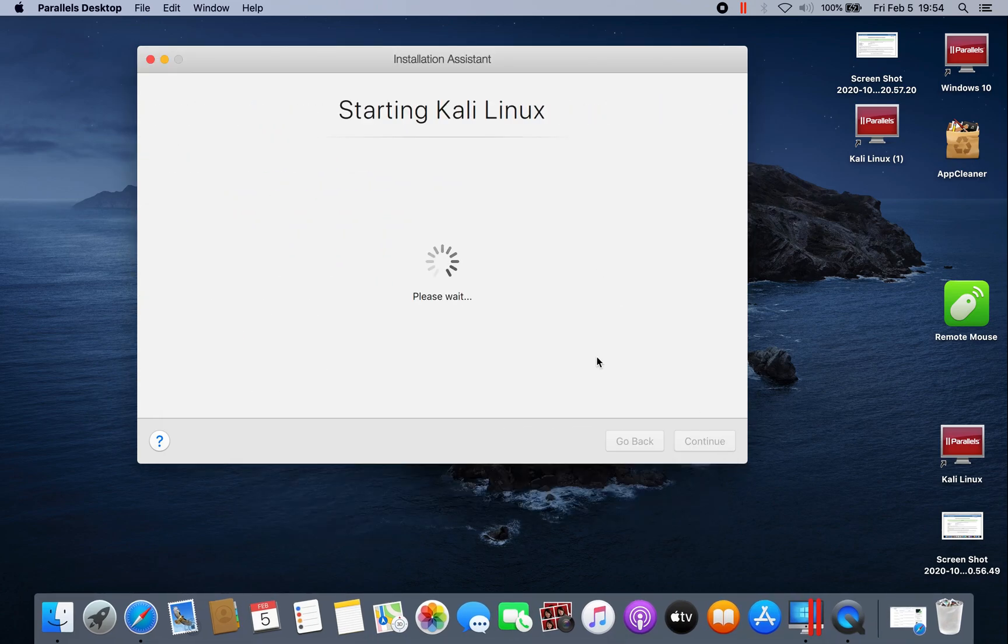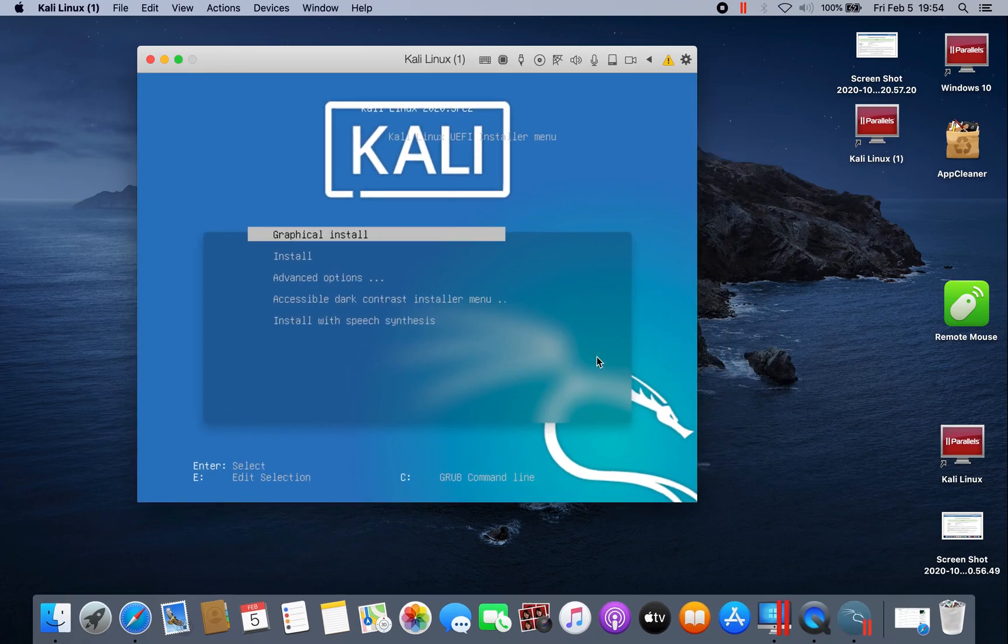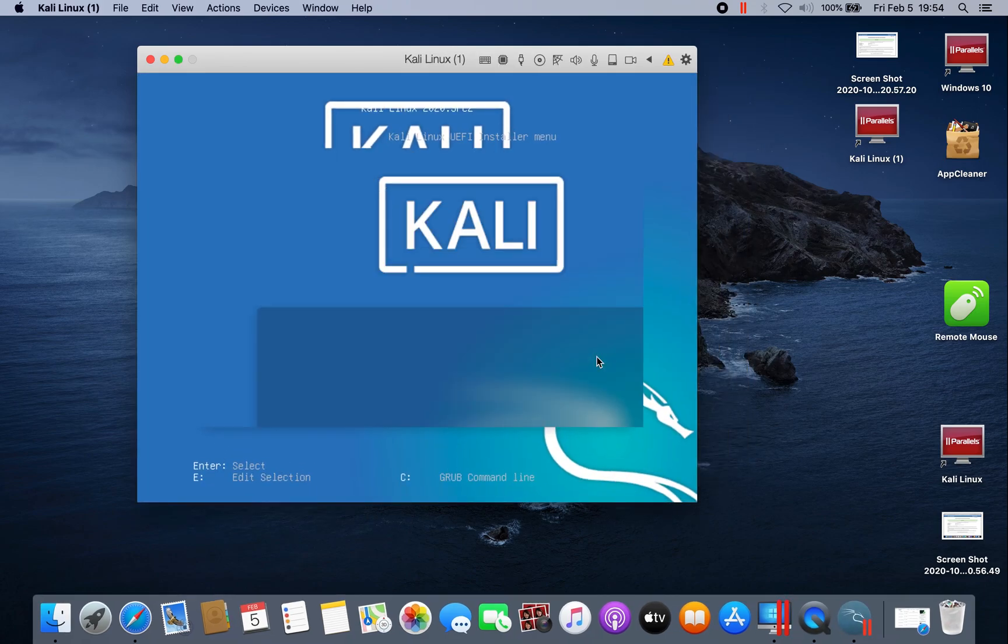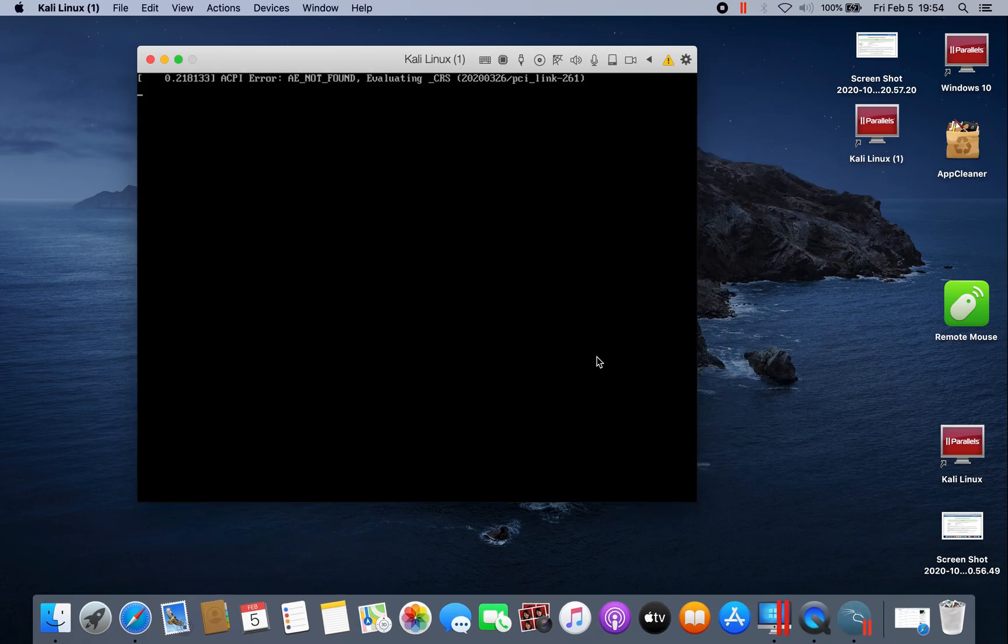Now we're already booting into the system. As you can see, graphic install, OK. Hit enter on your keyboard.